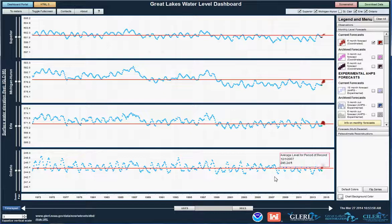This tool was designed to make it easy to display and understand Great Lakes water levels, so we hope you'll check it out.